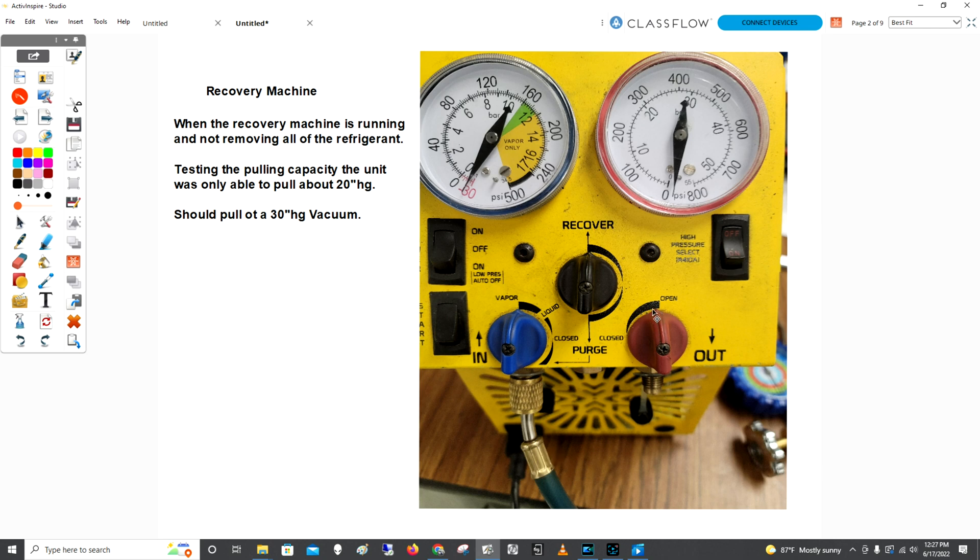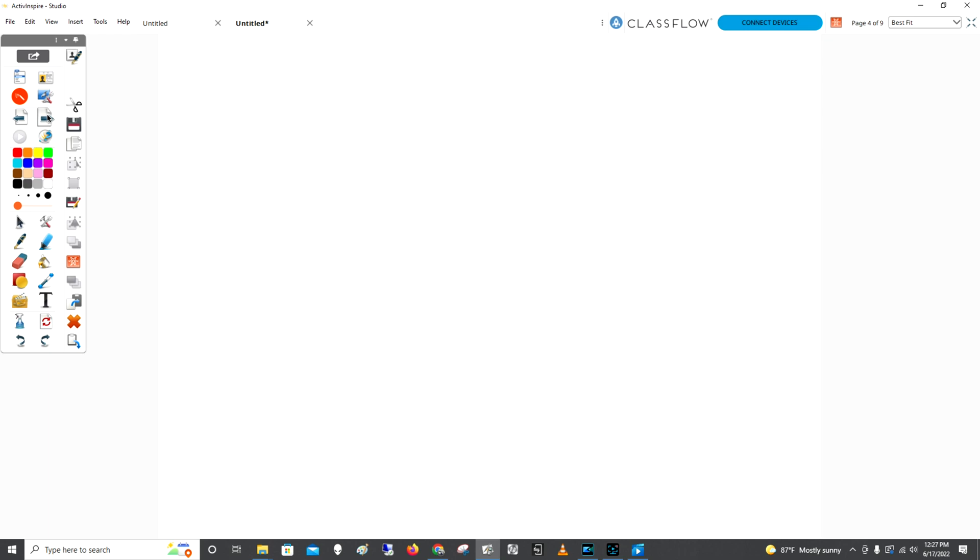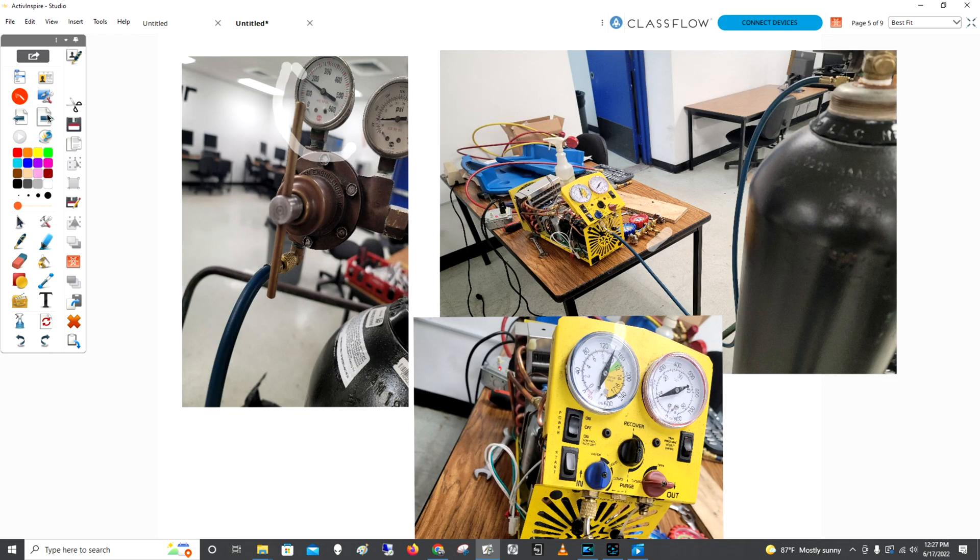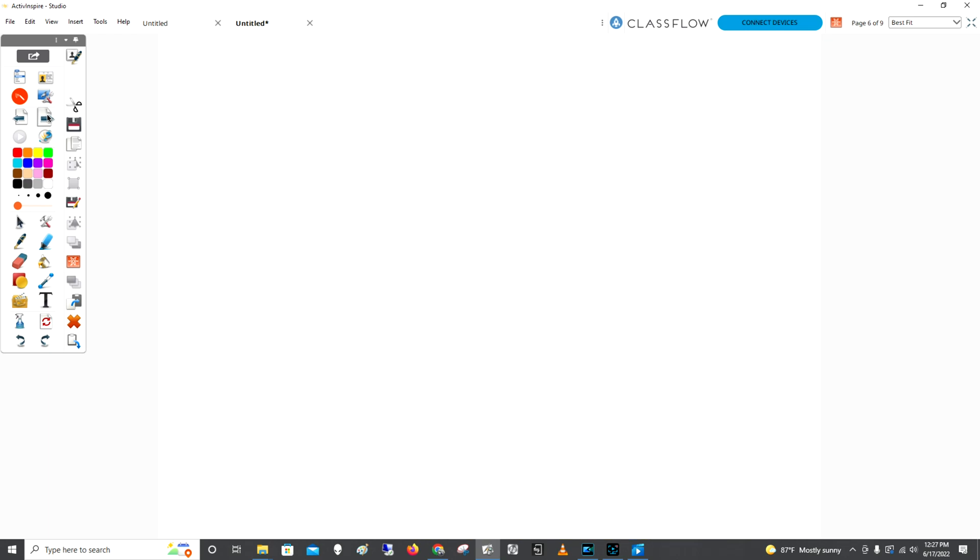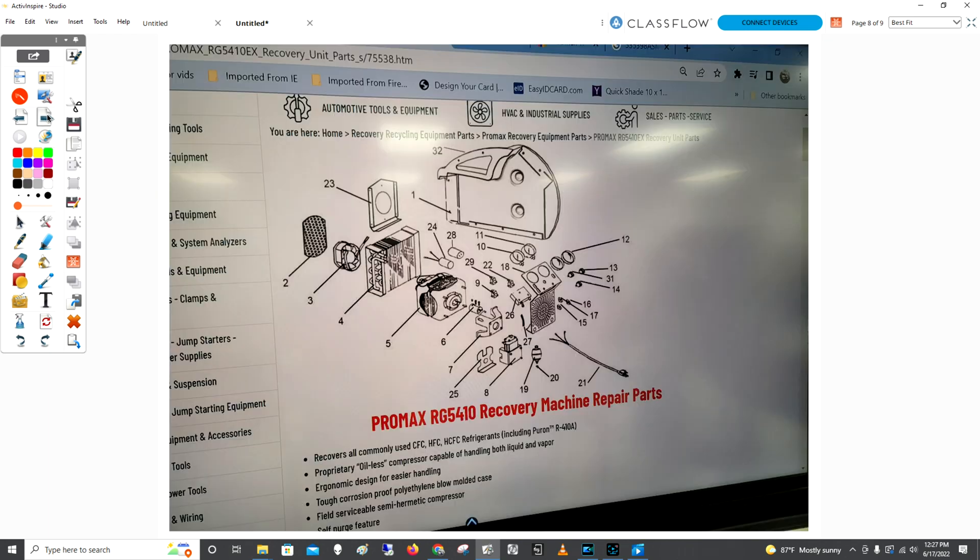I had closed this valve and started watching my high-side gauge go up. It went as high as 100 PSI. Remember, I do not have nitrogen in here. I'm just pulling a vacuum to see if this unit can pull a decent vacuum. I'm getting pressure here, which means the pump was sucking in air from that leak I showed you with the soap test.